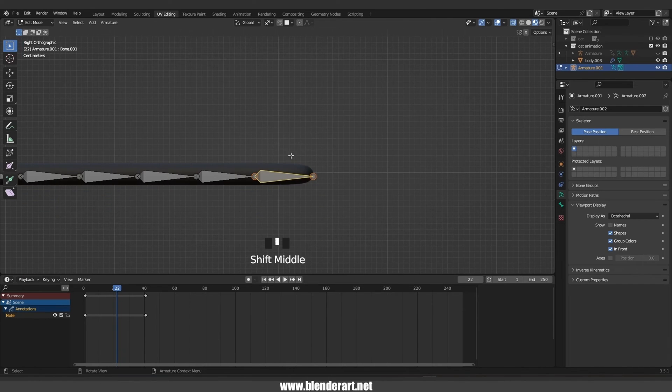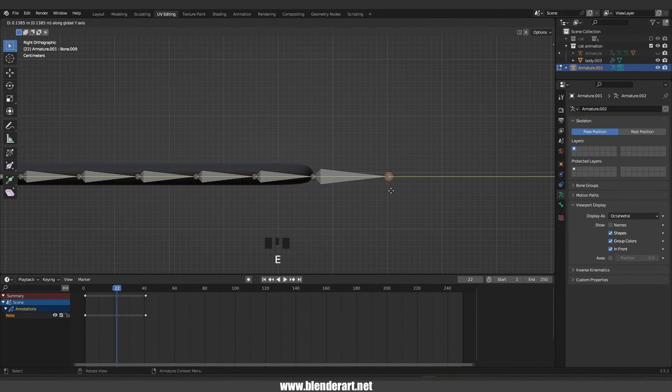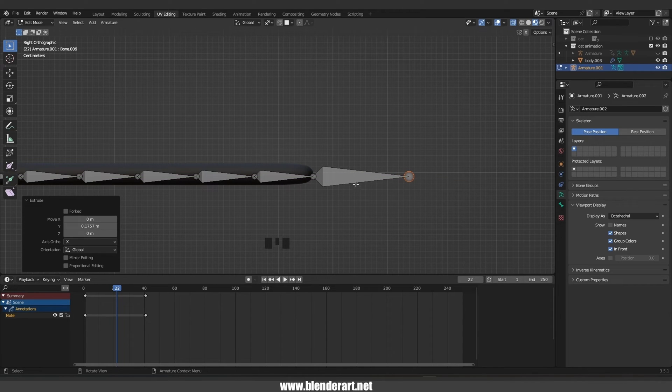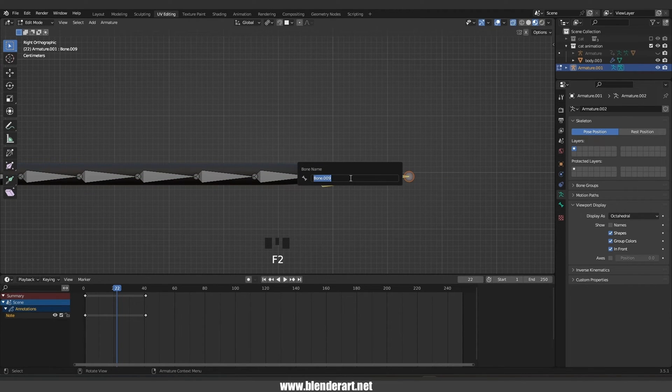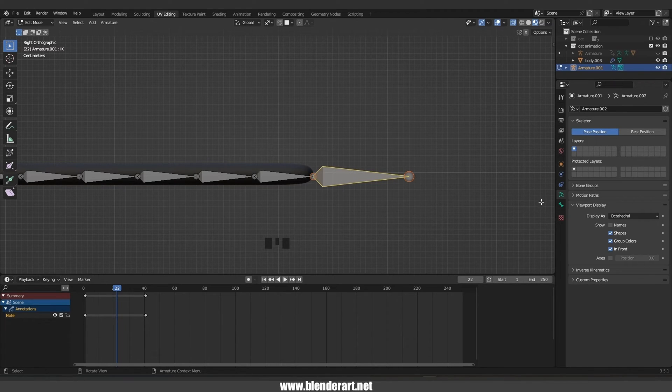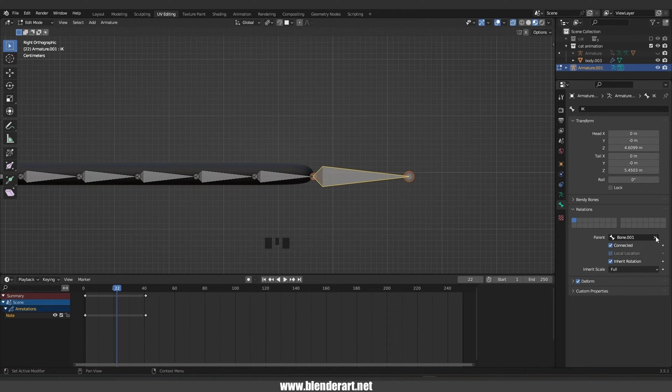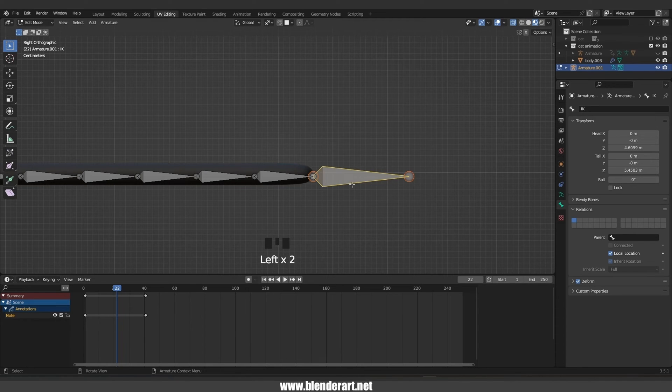Select the bone, mouse right click, subdivide. From here we need to increase this number to about eight. Select this one, go with E Y to extrude along the Y axis. Select this bone, hit F2 to rename the bone. I'm gonna go with IK. Click here under relations.